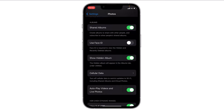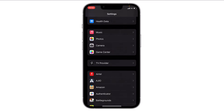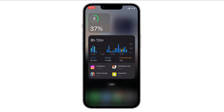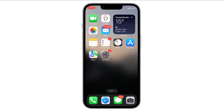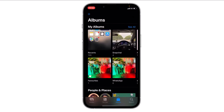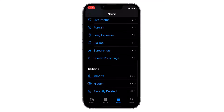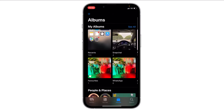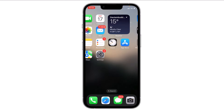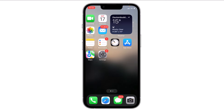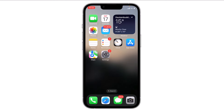It will use your Face ID to verify you, and then the option will be disabled. Now you can access your recently deleted and the hidden album without using any Face ID. You can see it is unlocked now. This is how you can remove the Face ID lock from the hidden and recently deleted albums on your iPhone.